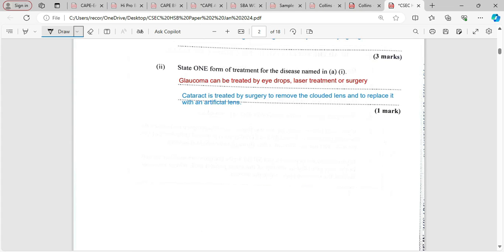State one form of treatment for the disease named. Glaucoma can be treated by eye drops, which reduce the flow of aqueous humor, or we could use laser treatment or surgery to remove the blockage. Cataract can be treated by surgery to remove the clouded lens or the cloudiness around the lens, or we could remove the lens and replace it with an artificial lens. Remember, you are asked for one — only give one.